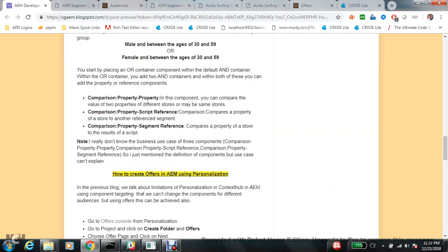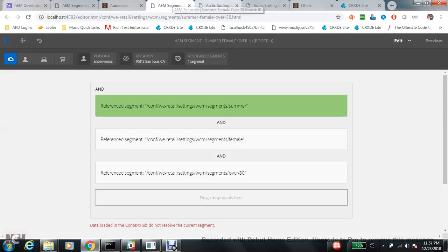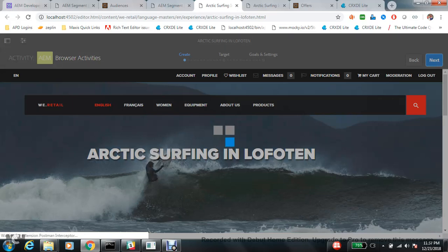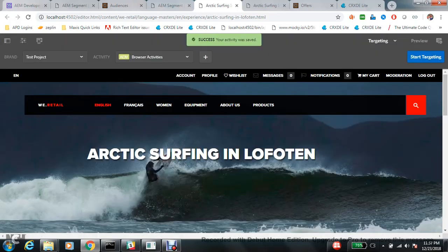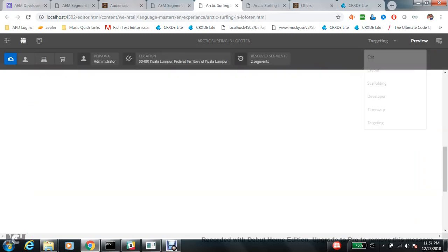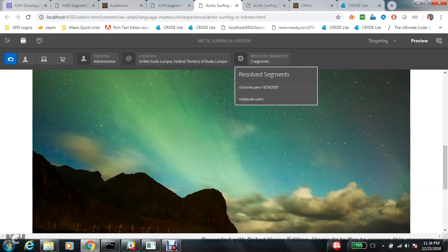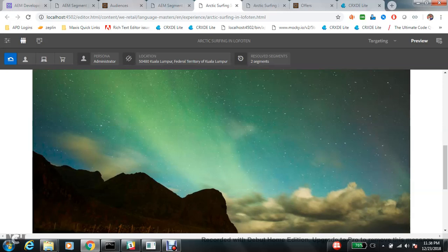My last point is testing the application of a segment. If you have created many segments — like Malaysian users, Indian users, Chinese users — obviously not all those users are sitting with you to test. So how do you test this? Go to the preview mode. There is a console through which you can test your things and check how many segments are getting resolved. Right now two segments are getting resolved: Chrome user and Malaysian user.